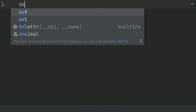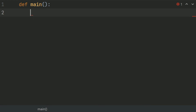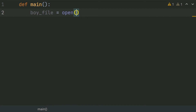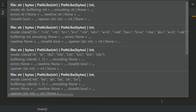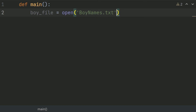First of all, define the main function. And in the main function, open the boy file in read mode, and set this equal to open('boynames.txt') in read mode.